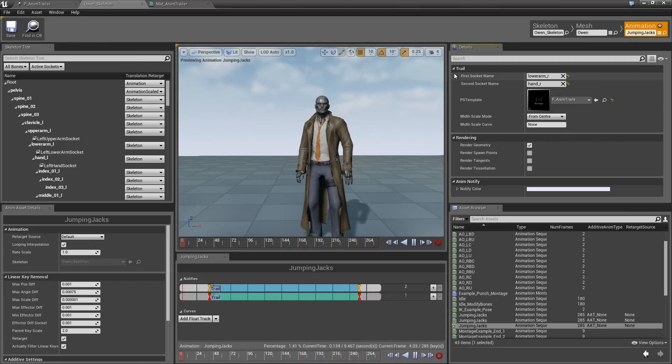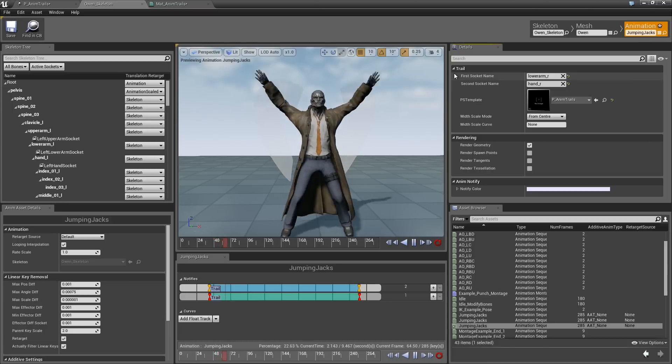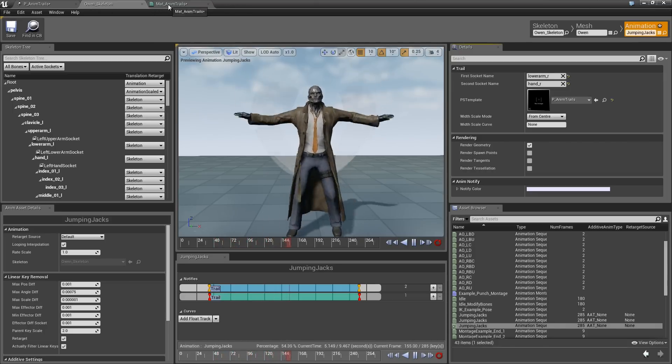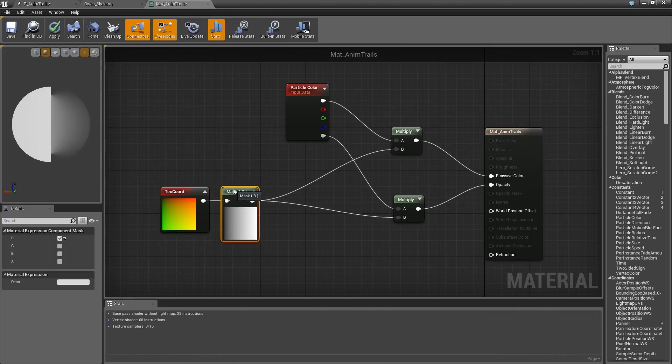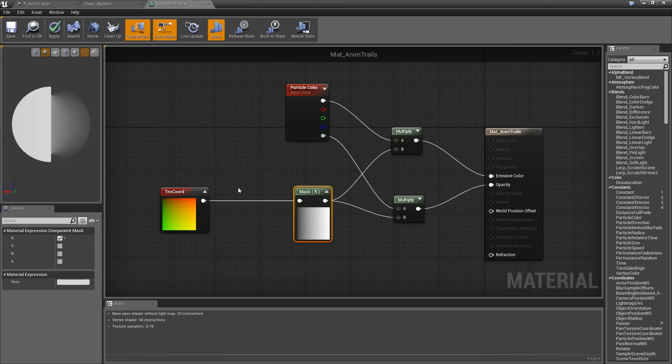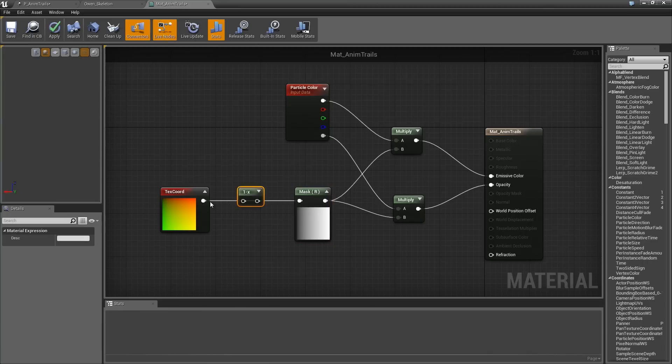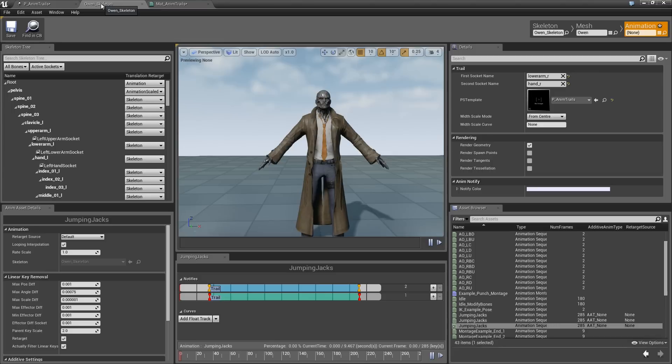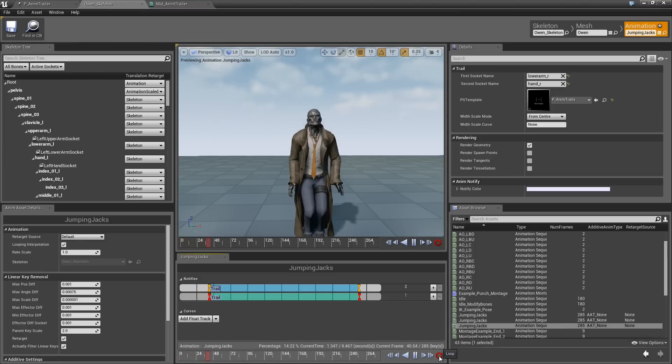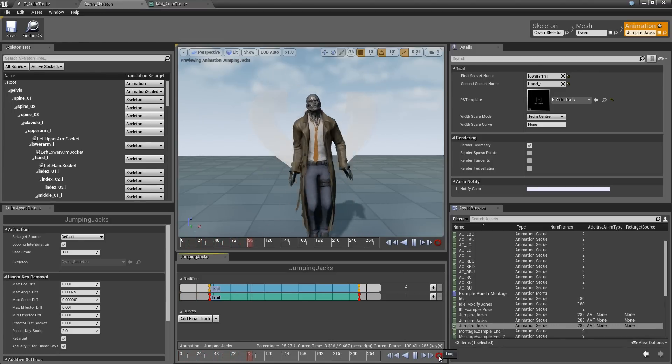I am pretty sure the gradient is running in exactly the opposite direction too. It is running in the right direction, but it needs to be inverted. The easiest way to invert something is to 1 minus it. That is it. We can take our Texture Coordinate. We can hold down the O key and click. That will make a 1 minus and plug that in like so. Now, if we apply that and play. There we go.